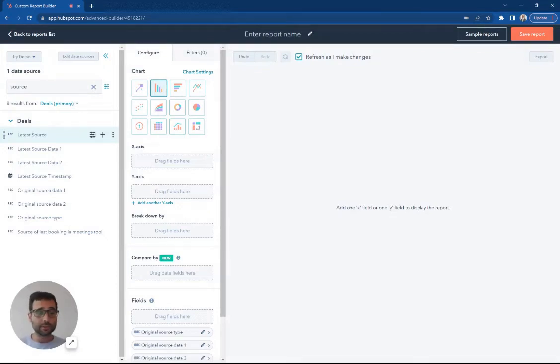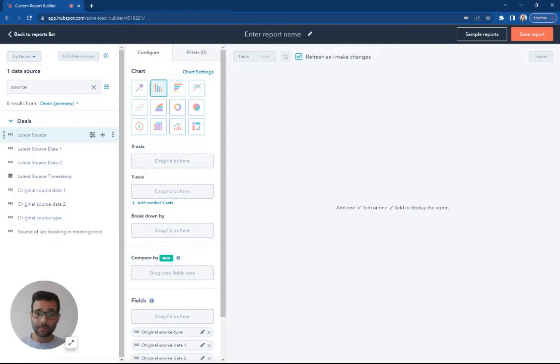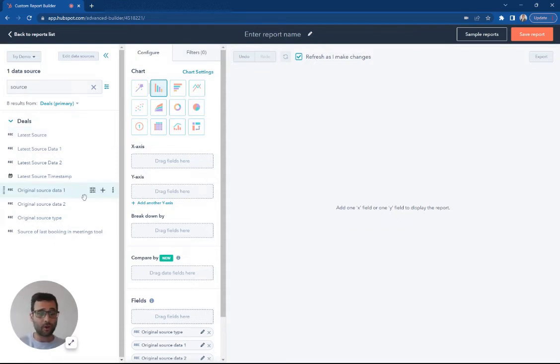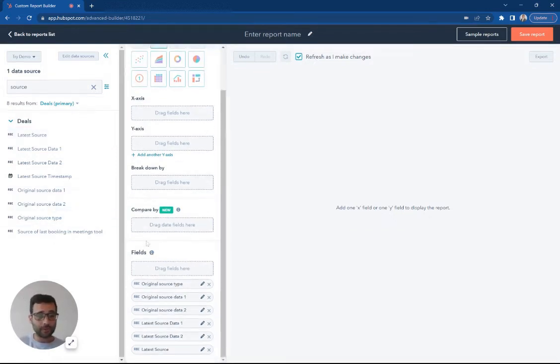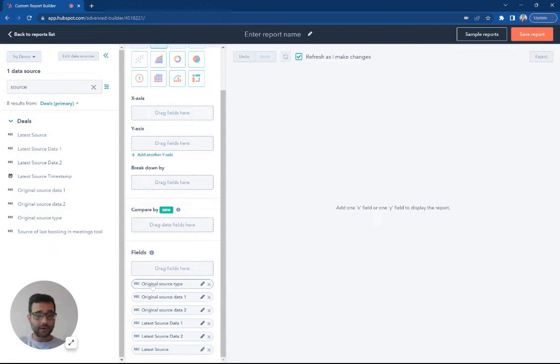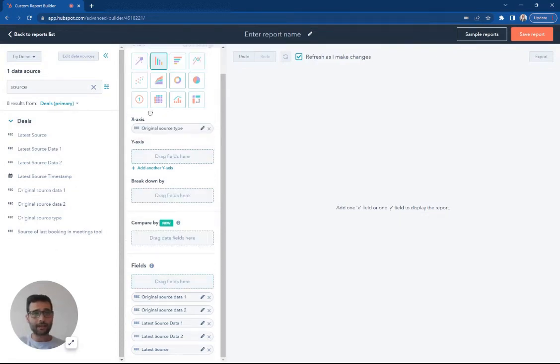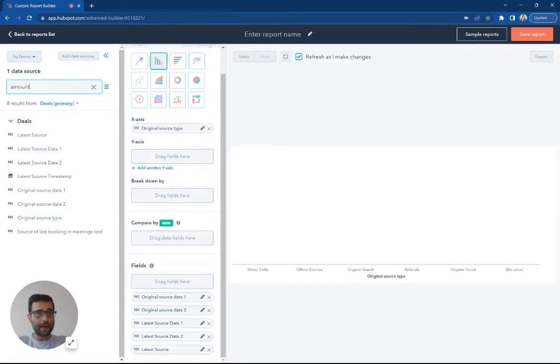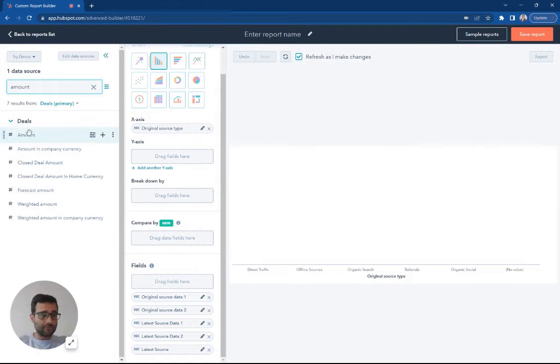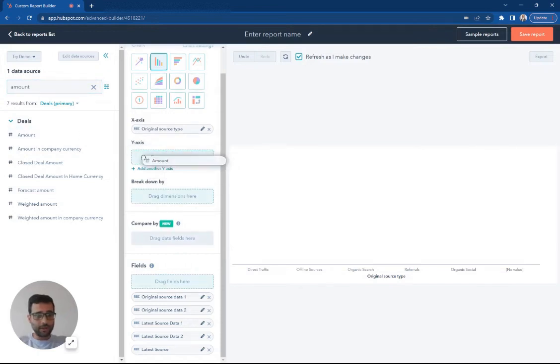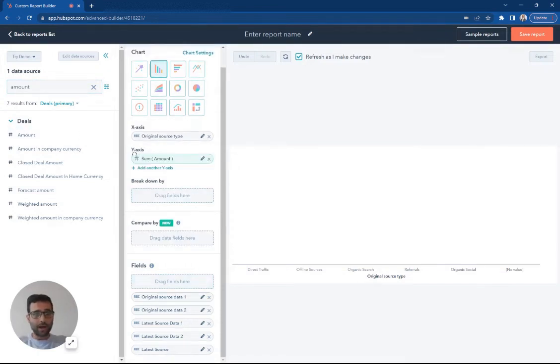So you can kind of understand these different touches and start to build some reports and intelligence around where are different leads coming from? How are our marketing efforts contributing to our revenue? So I'm going to take one of these. I'm just going to start with original source. I'm going to put that on my x-axis. I'm going to put the amount or deal amount in here on my y.